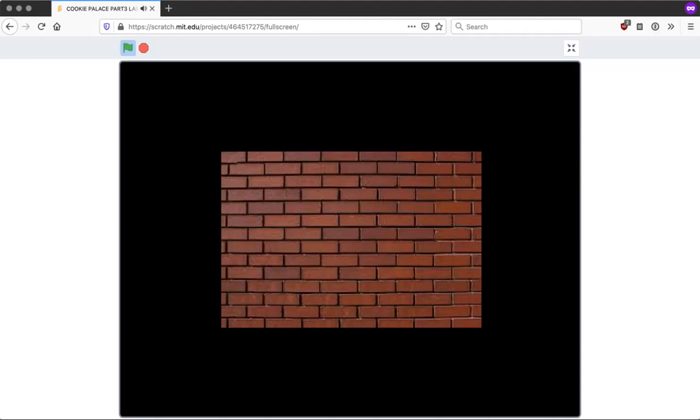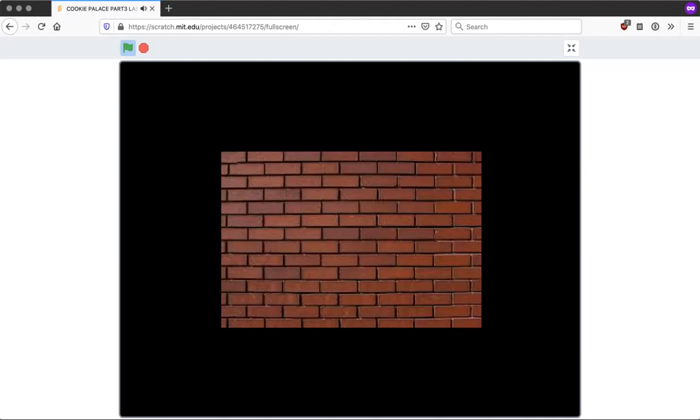Oh. Okay. So yeah. That is the end of the Cookie Palace series. So me is going to make more animations like this. So bye.